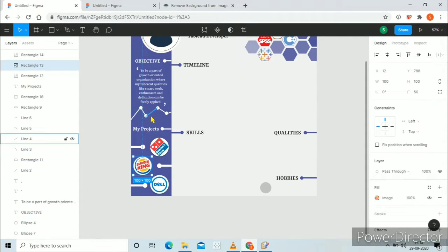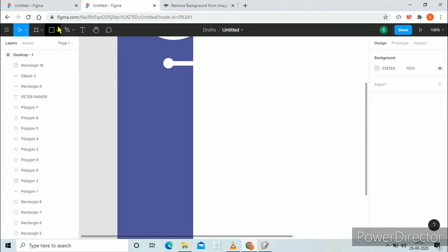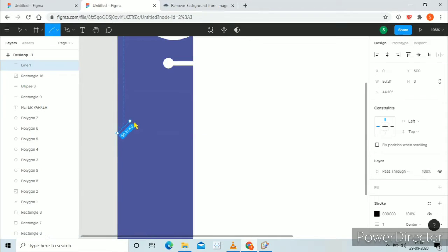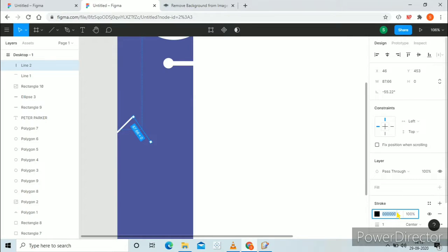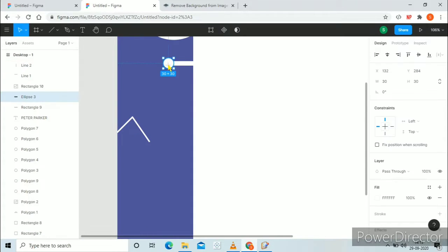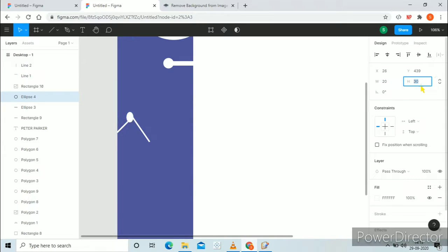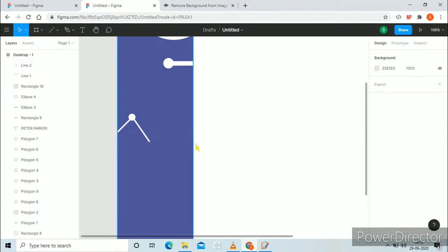Now I will show you how I created this line chart. Select line, create a random line, and in stroke give it a white color FFFFFF with width 4. Now again go to line, create another line starting from that point, again give it white color and size 4. Now take the circle above, copy and paste it on the intersection of these lines, decrease the size of this circle, and adjust it. You can see I have created the line chart. Similarly you can complete the line chart.